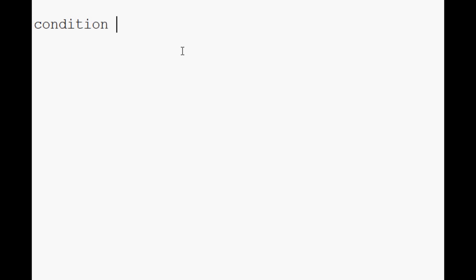To make things super simple, we'll say condition equals one. So condition is a variable and we're assigning the value of one to the condition.